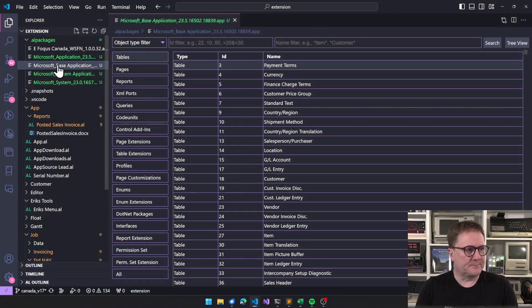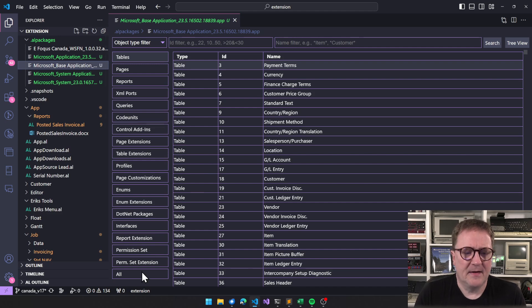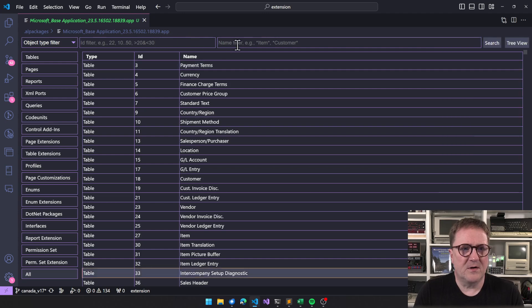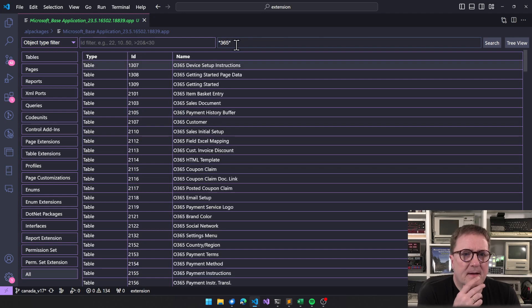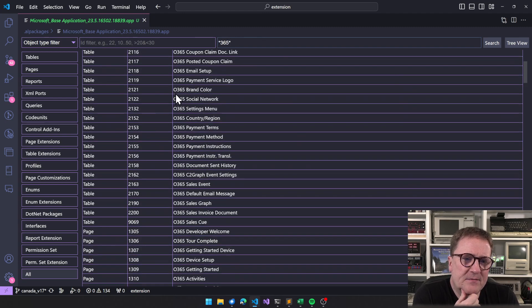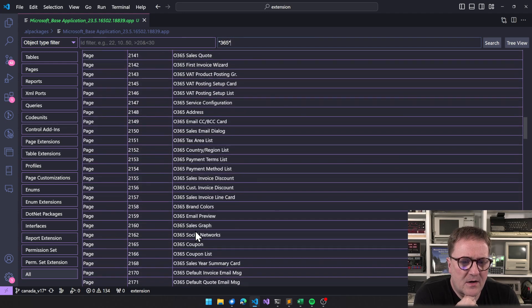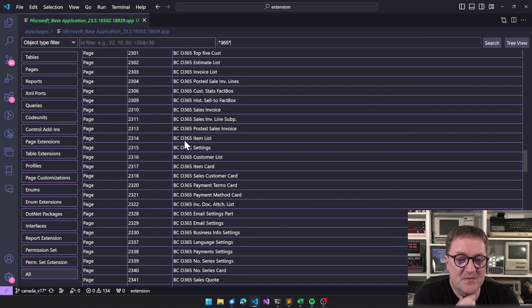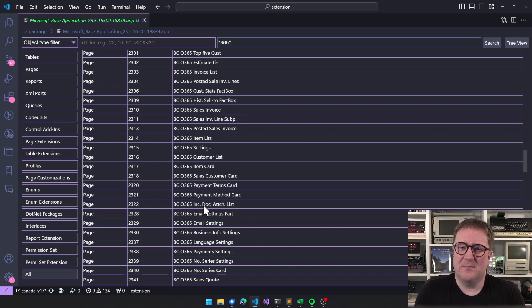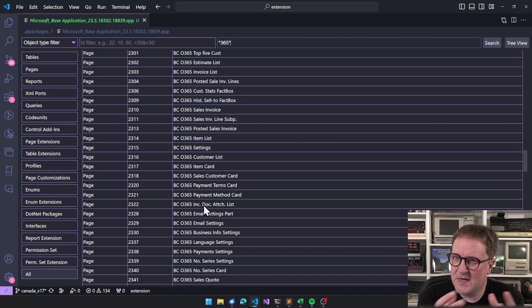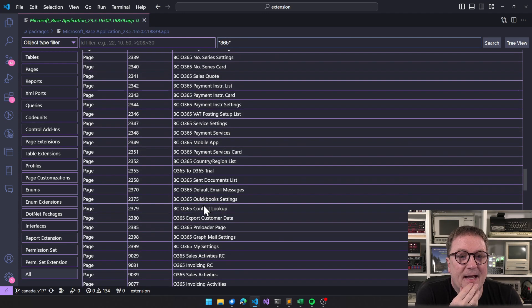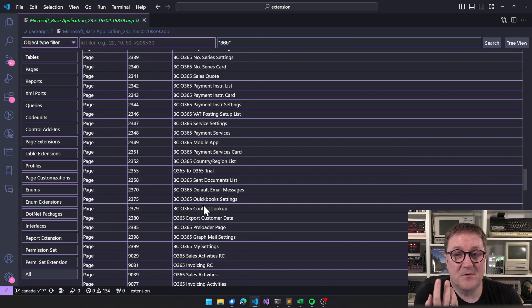Microsoft Invoicing code is actually inside Business Central. If we go look at the base app today and filter by name containing '365', we can see a bunch of objects named either 'O365' or 'BC O365'. All of those were the invoicing app. Instead of building a standalone base app, it was kind of jammed into Business Central. Now it's obsolete — with BC24, it's gone.